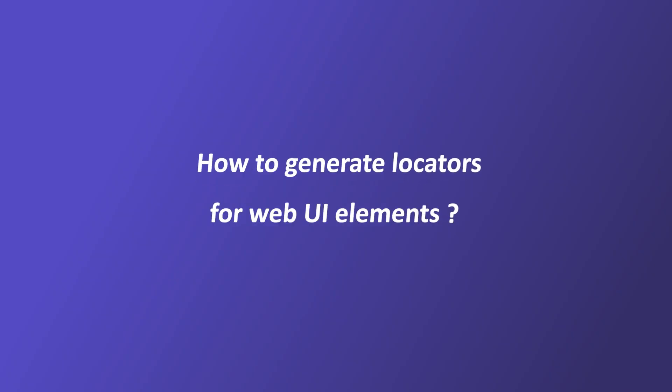In this video, we will generate locators for UI elements of a web application using Fireflank Finder.